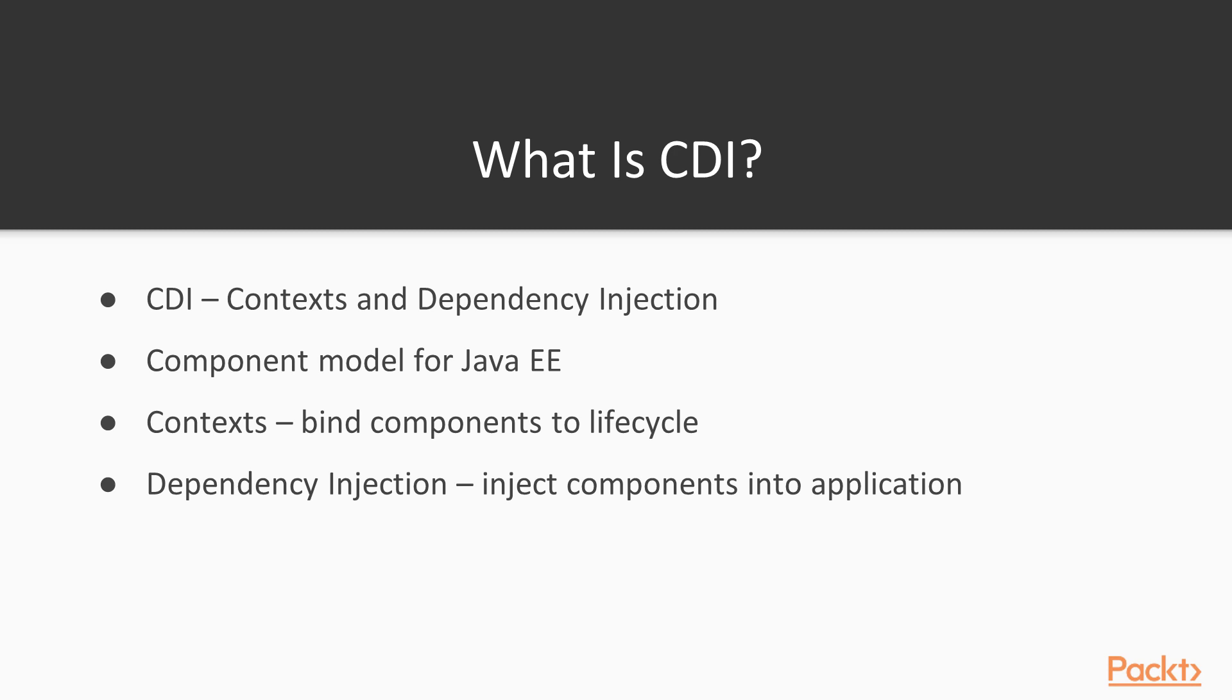The reference implementation for CDI 2.0 which is used in Java EE8 is JBossWeld 3.0, so that's useful to know.